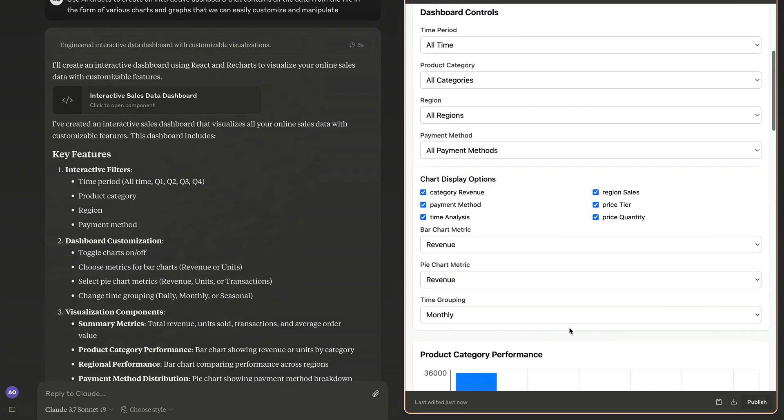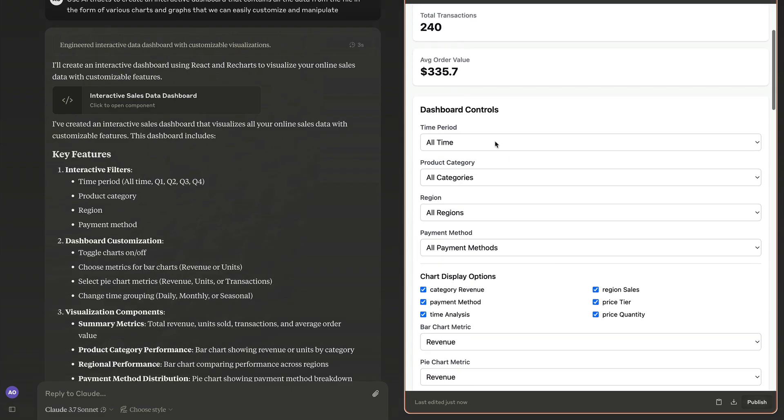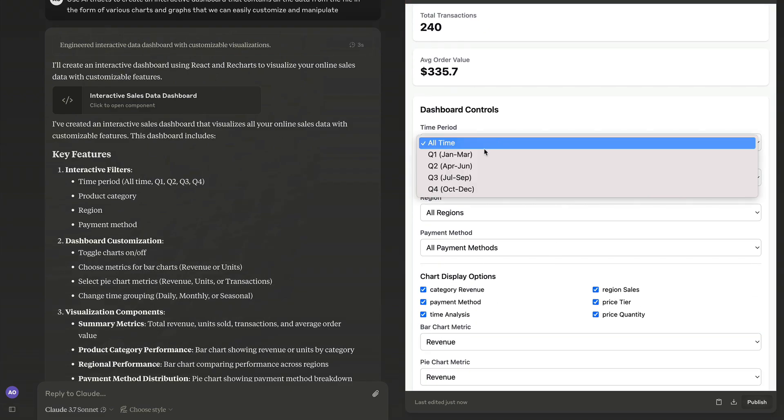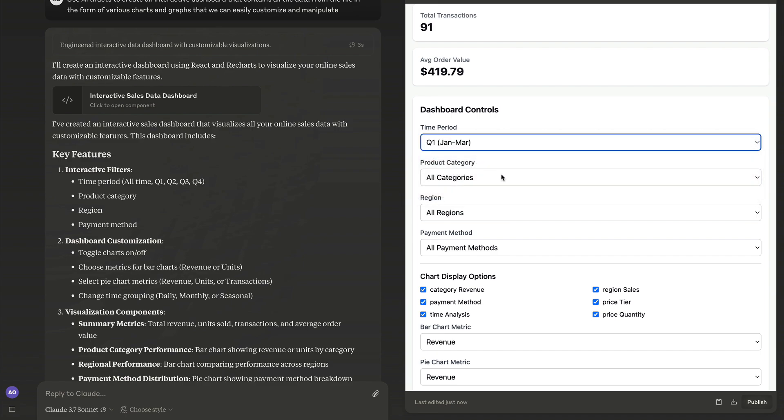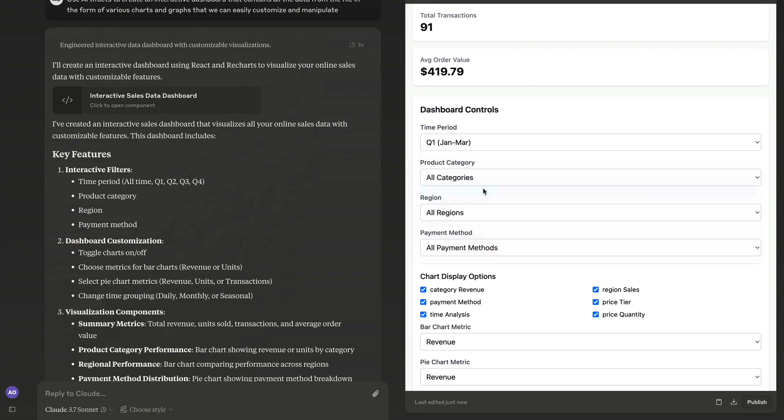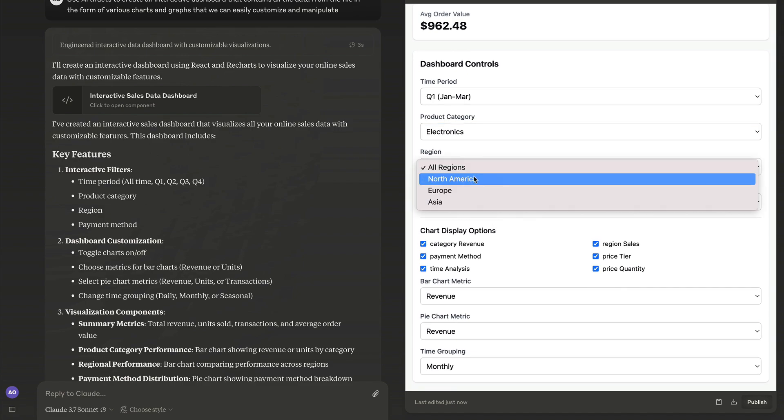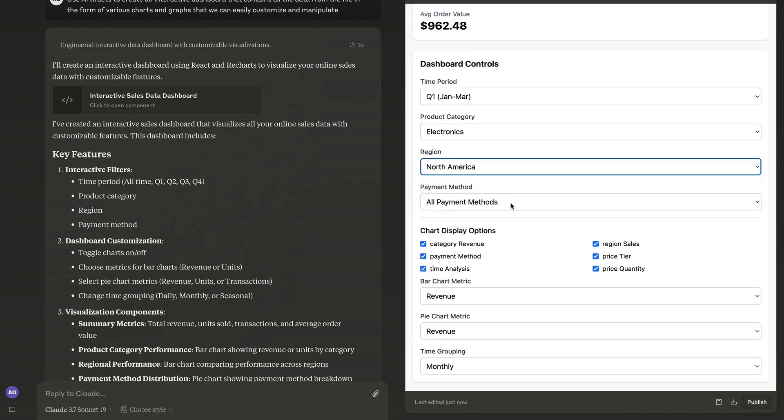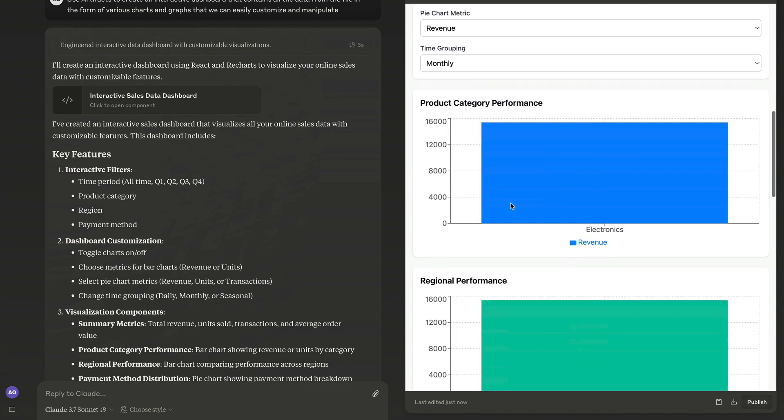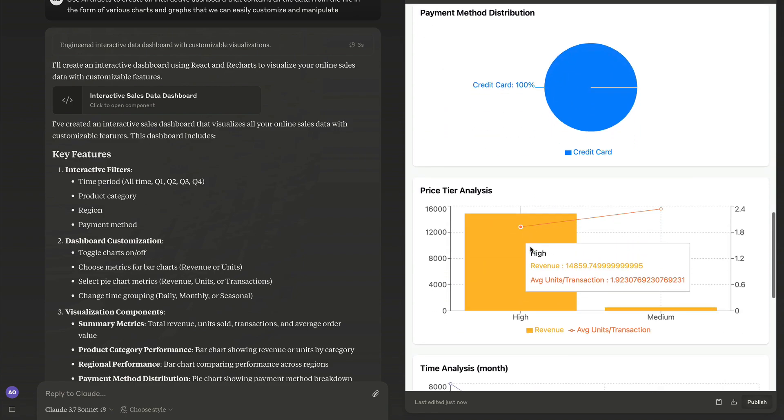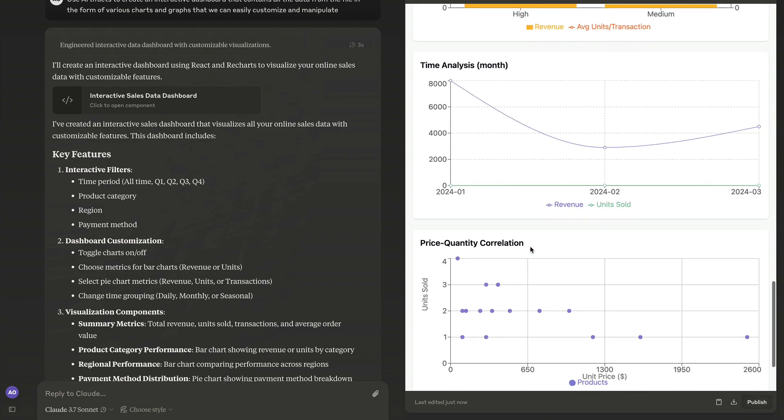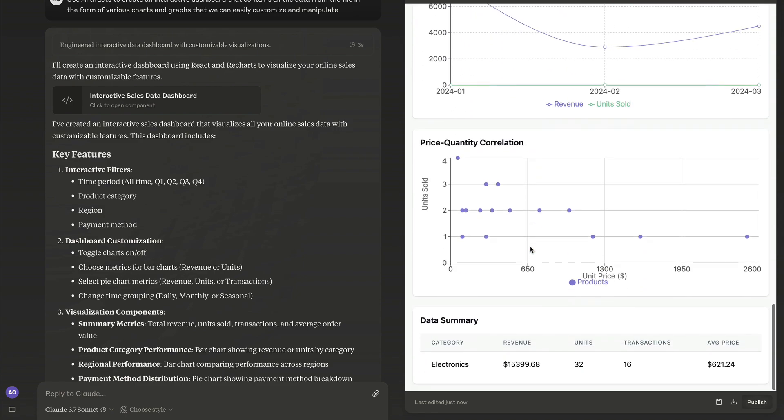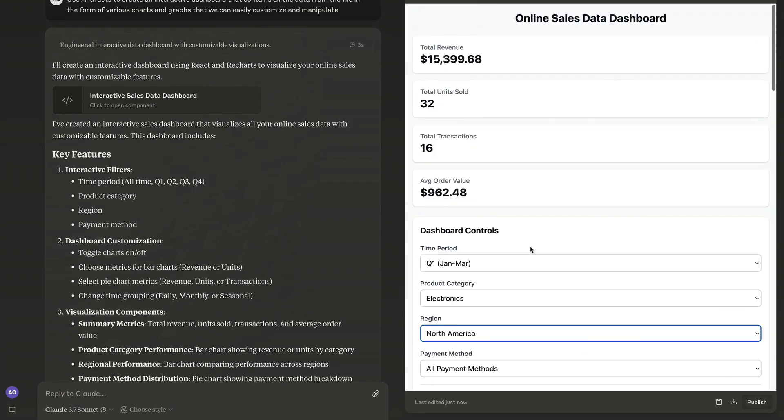Best of all, it's really interactive. Let's set the time period to the first quarter, product category to electronics, and for example, I want to see sales in North America only. As you can see, all the charts update to show that data.